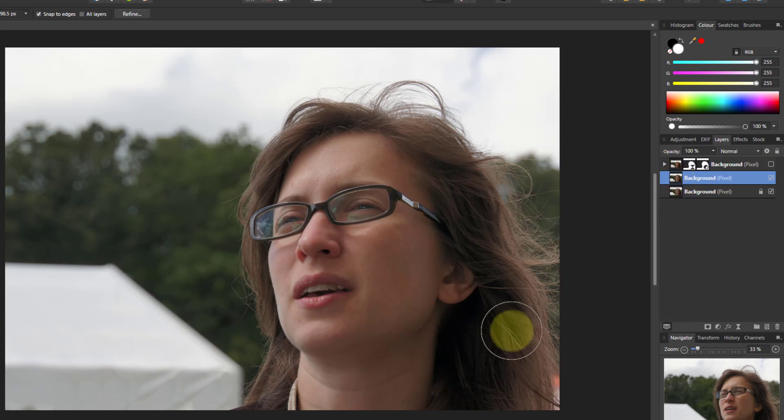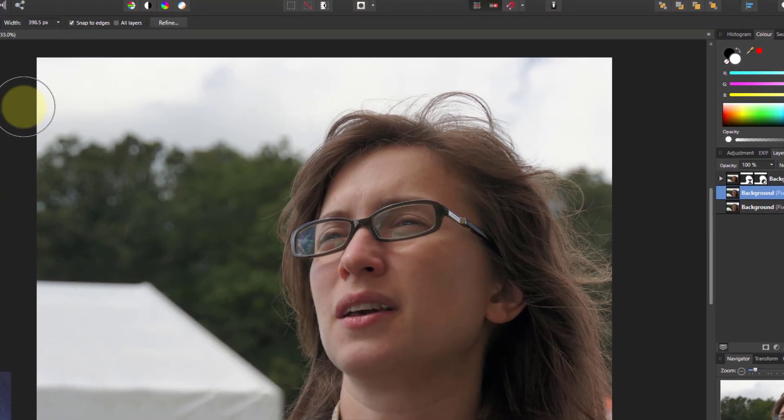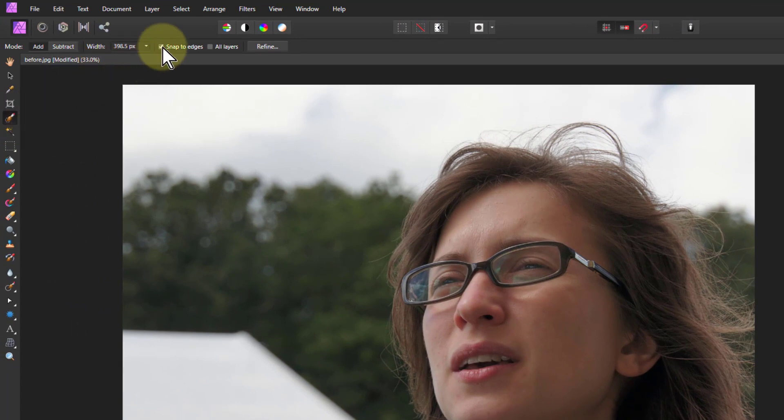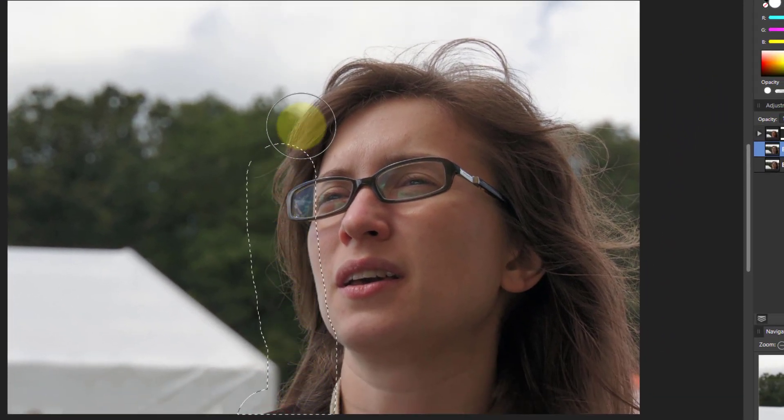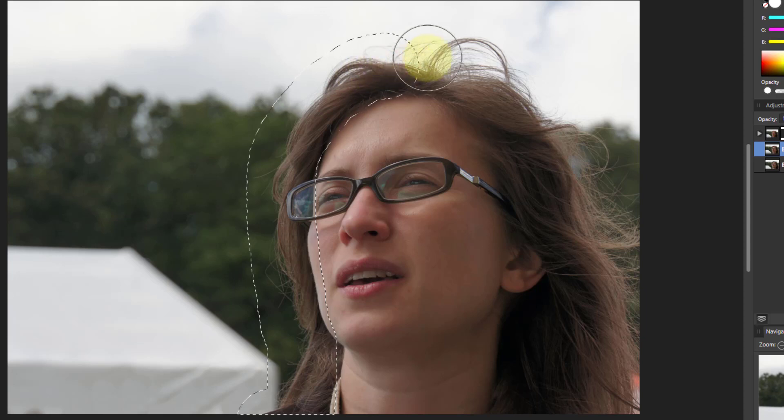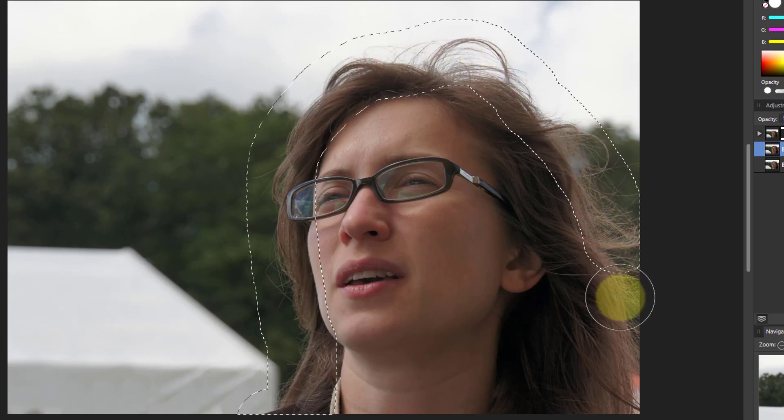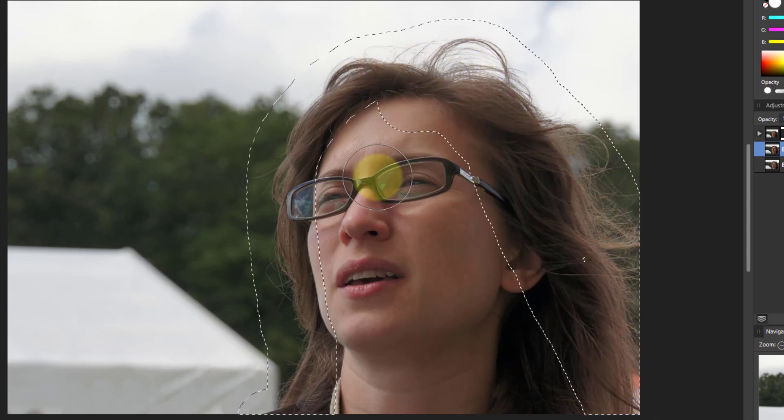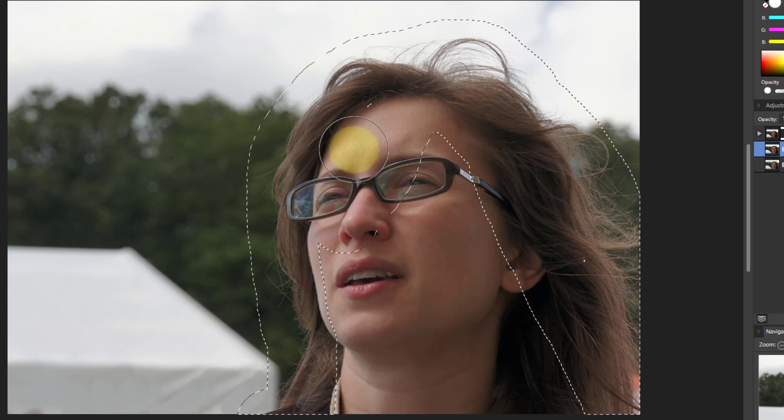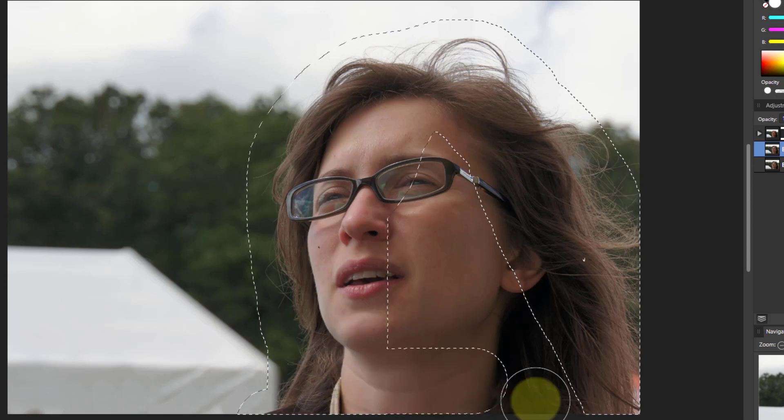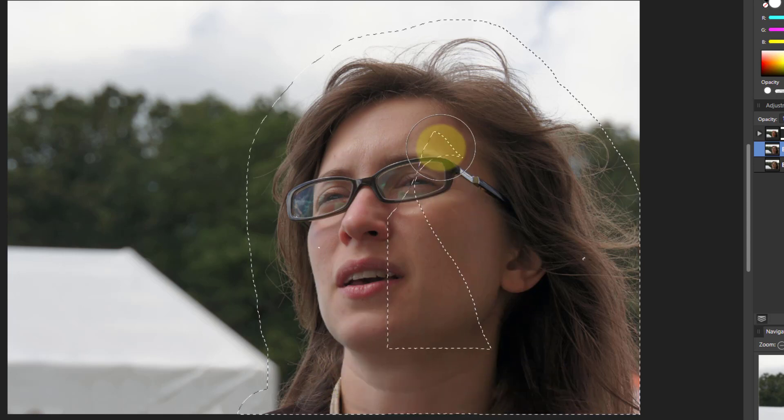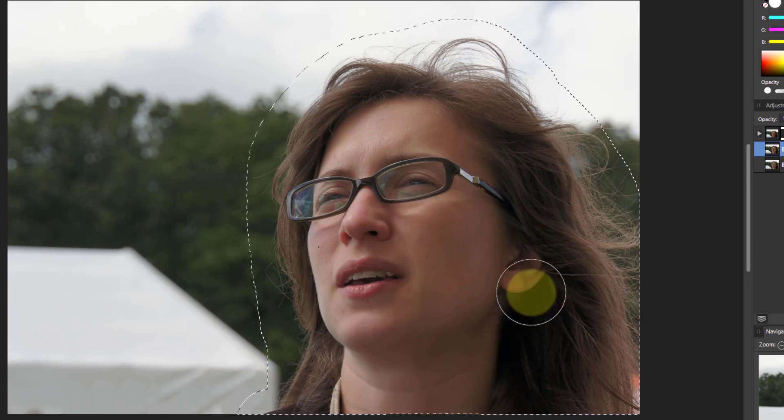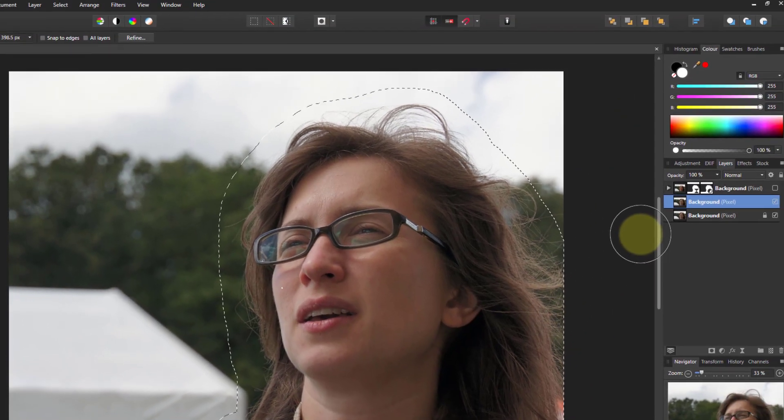And for this now we're going to do a slightly different method. Again we're going to select but we're going to take the snap to edges off. Because what we're going to try and do now is get sort of the glow extending around it. So it kind of merges into the background more. So I just paint all the way around this. It's quite quick and easy. There we go.